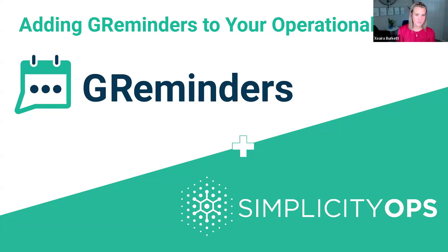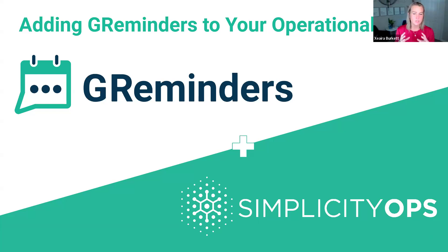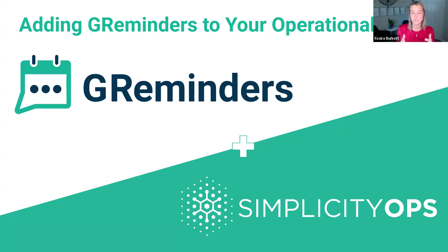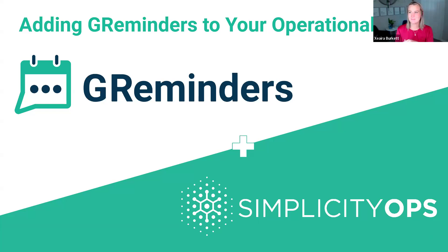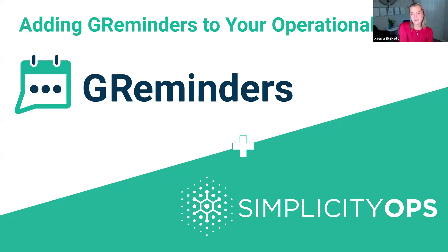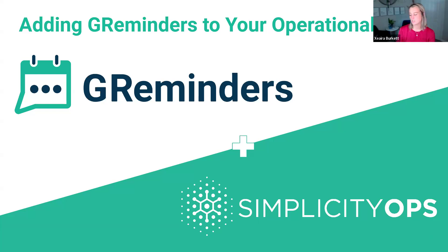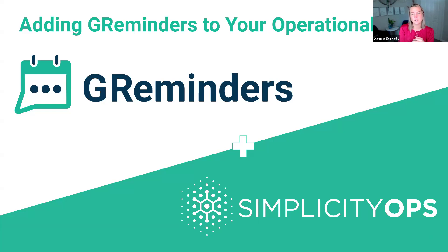We are GReminders for those who don't know. We are an end-to-end meeting solution where we aim to limit human error, streamline and increase your productivity, reduce no-shows, and assist in your meetings so you or your advisor can deliver the best client experience. Joining me is Kate Guillen. She's with Simplicity Ops, lead coach and founder. She is the best of the best in RIA operations consulting. Kate and I go way back and I always love jumping on these webinars together. Today we're going to be talking about adding GReminders to your operational hub.